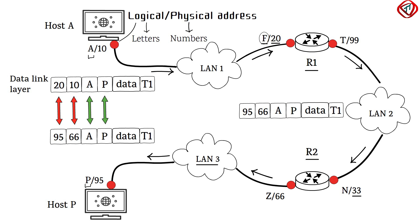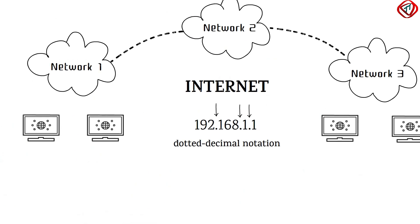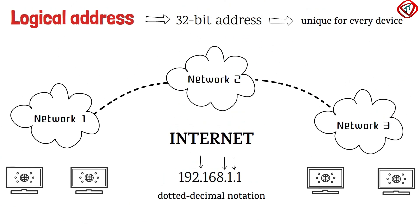The logical address should remain the same. Otherwise, the packets will be lost in the network. Hence, the logical address is used to deliver data across networks.